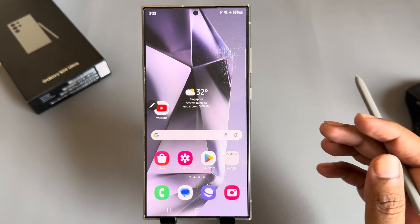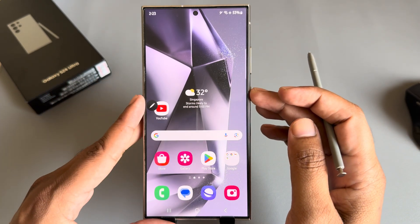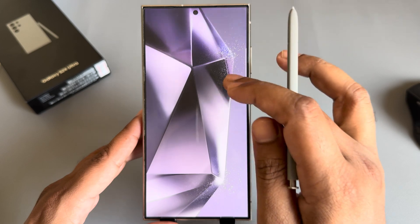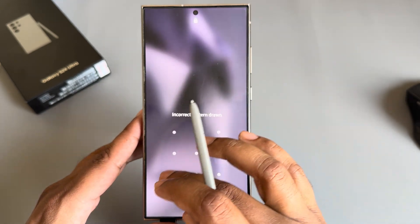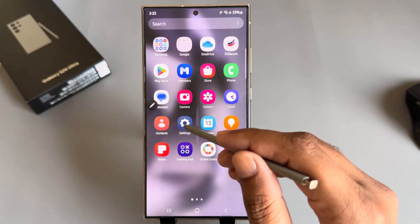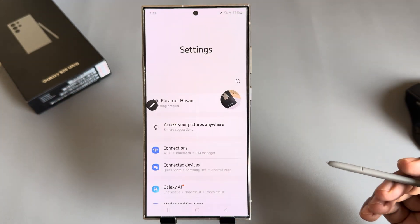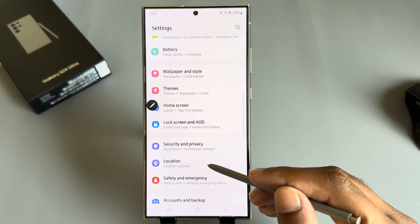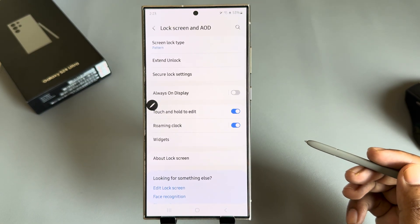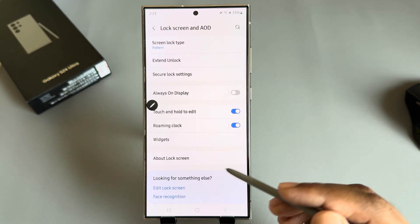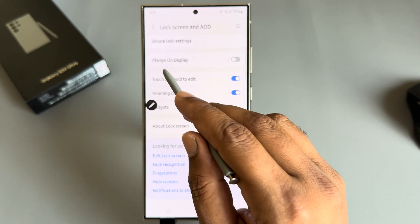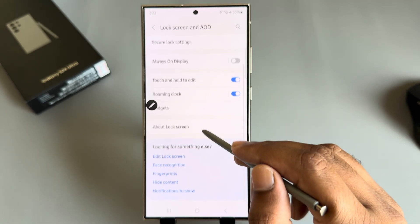Always on display on your Samsung Galaxy S20 Ultra. If you lock your phone, your display will be gone. If you don't, then go to Settings. Then press on lock screen and AOD. Here you find the always on display.